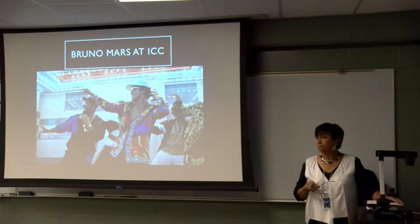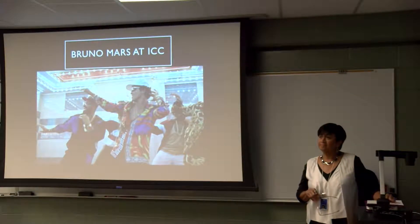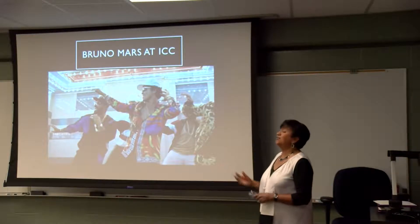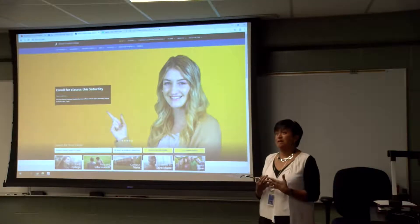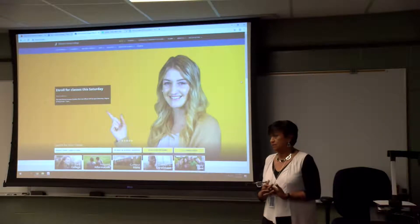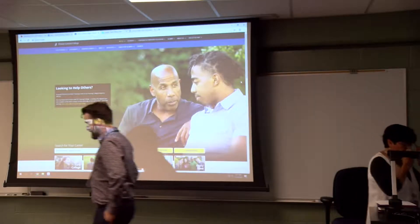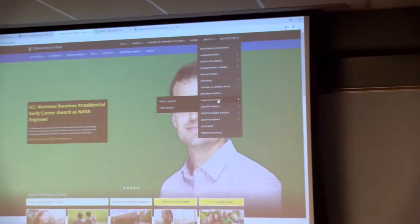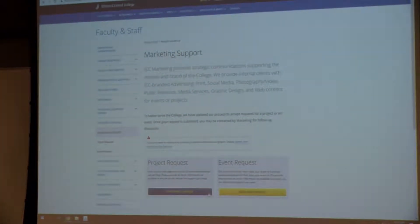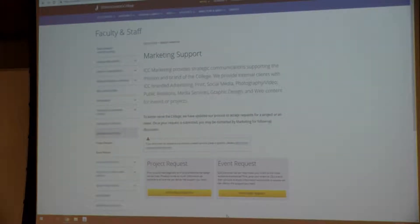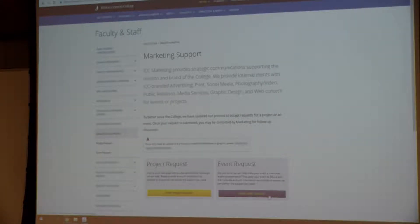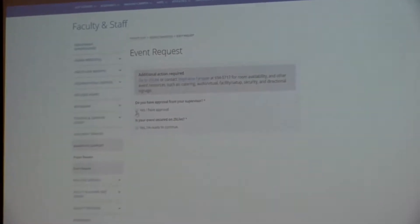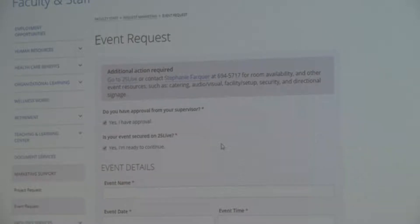One of our ICC alums, Bruno Mars, is coming back, so we want to advertise this event and let people know — we need to send it through our marketing department. I went to 25Live this morning and entered it as an event. Your first step for an event is to go to 25Live and make sure the PAC or whatever venue you're using is available. Then your next step is to go to the website and, under the faculty and staff tab, you'll see marketing support. Click on that and you'll see two options: you can make a project request — which includes print, design, social media — or, where I'd start for Bruno, an event request.